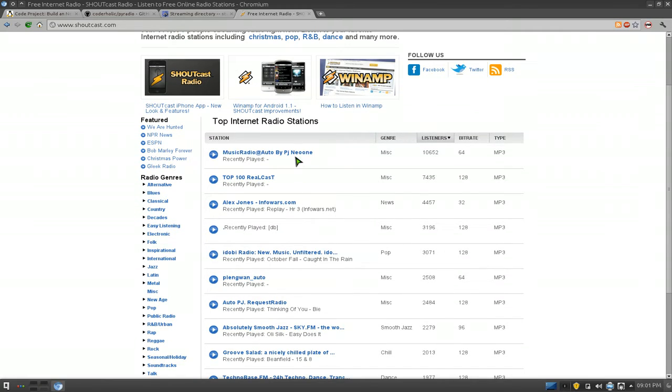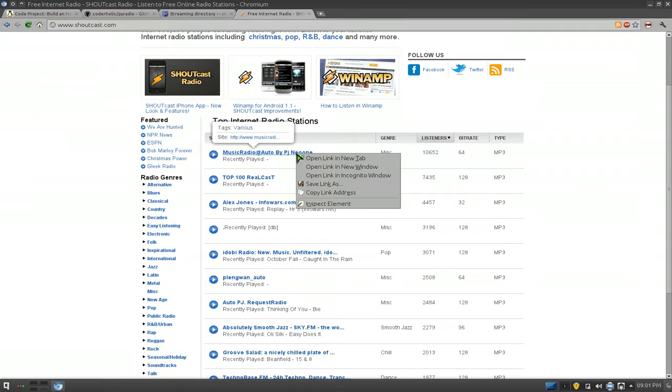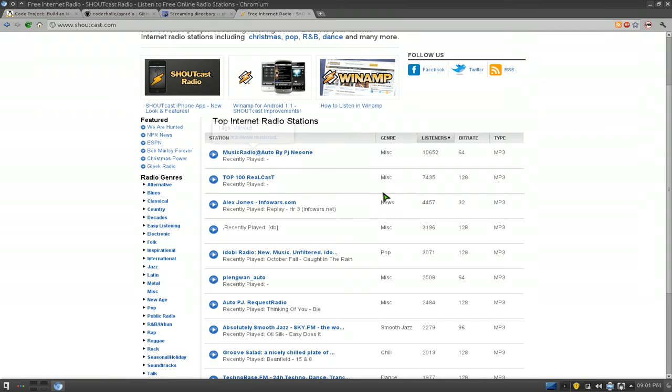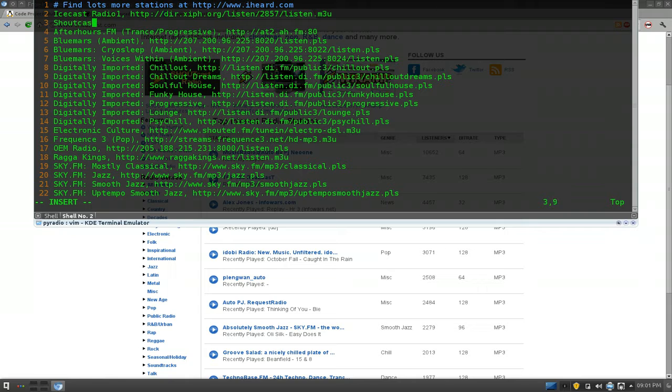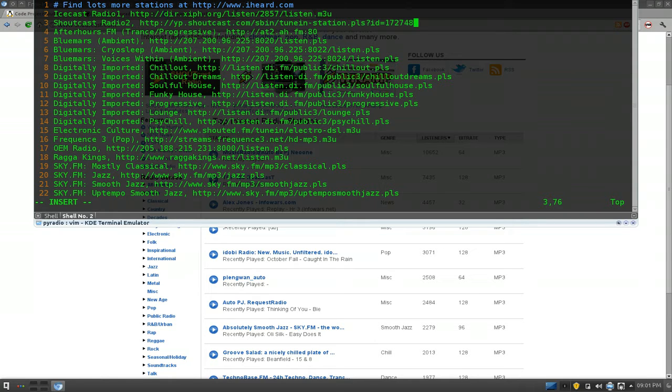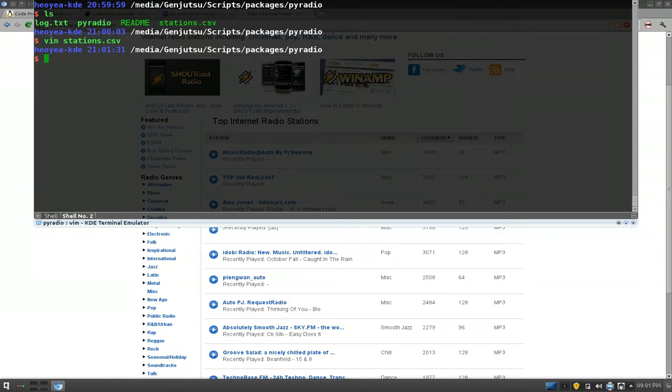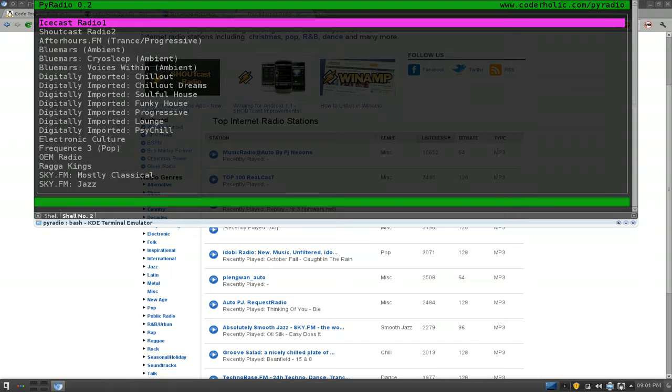And we'll call this Shoutcast Radio 2, comma, and then the link to it. And we'll save it. And now we can, you know, ./pyradio.